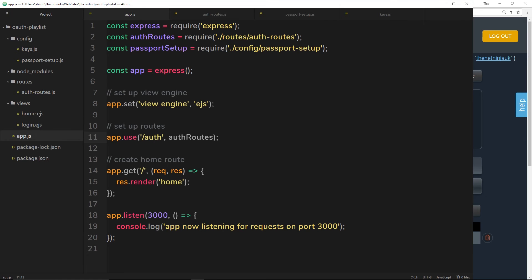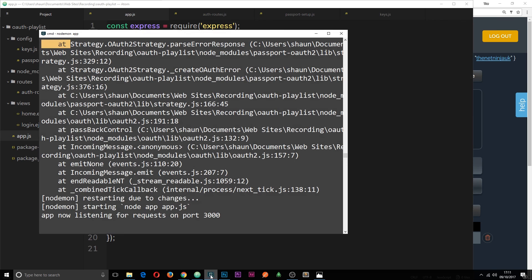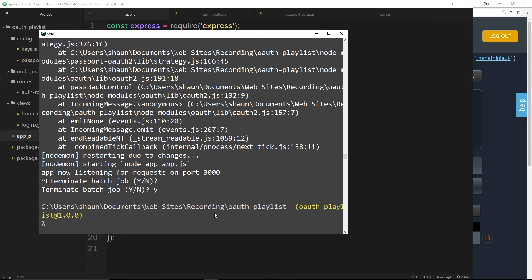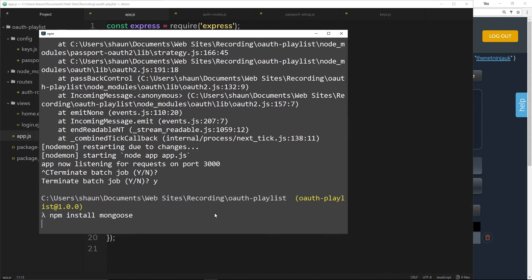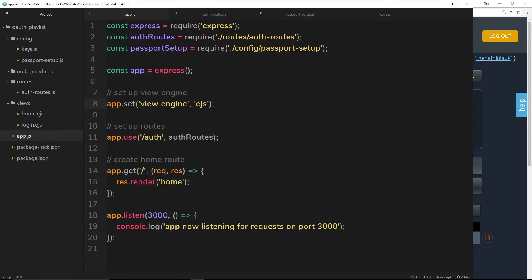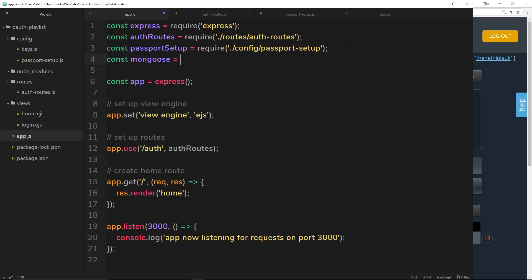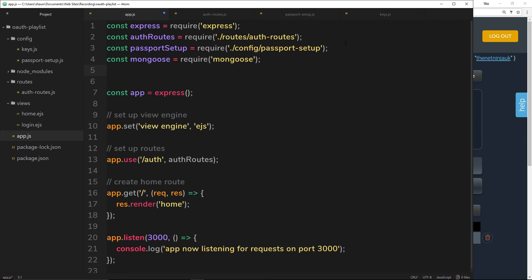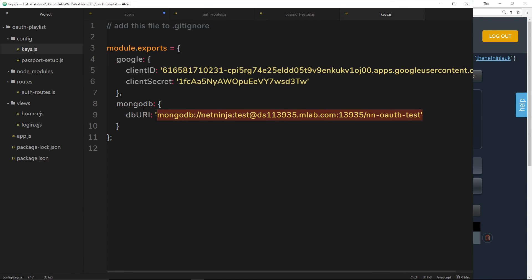Now we have our MongoDB URI, we can use it to connect to the database, and we're going to do that in app.js. We're going to use Mongoose which is a package for Node, so we'll need to install it first. I'm going to exit out of this process and then install Mongoose by saying 'npm install mongoose'. When that's installed, we go back to app.js and import Mongoose with: const mongoose = require('mongoose').